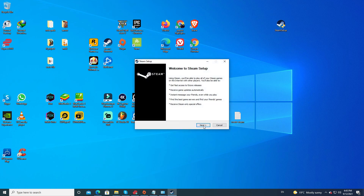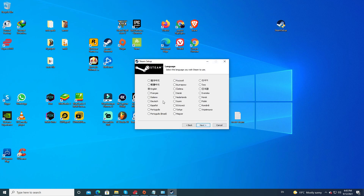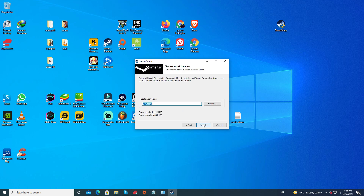Welcome to the Steam setup. Click Next, then select your language. I'm going to select English. Now choose a location where you'd like to install Steam. If you're not happy with the default location, go ahead and click on Browse.